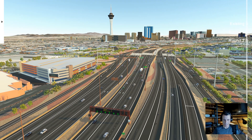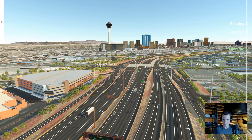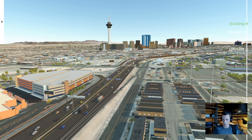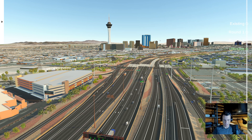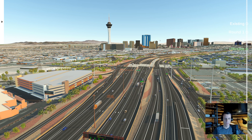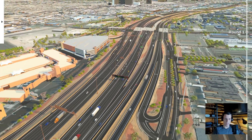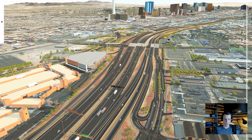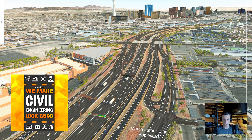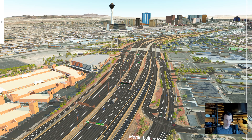This is the proposed condition you're seeing right here. What really makes this powerful is that we have both existing and proposed in the same model. No matter where you are, you can independently switch existing versus proposed, and that's independent of the camera system. That was really nice to show the impact of this project. To learn more, check out episode one of the 'We Make Civil Engineering Look Good' podcast, and episode eight where I talk to Susan Berkeley, who heads up public involvement.